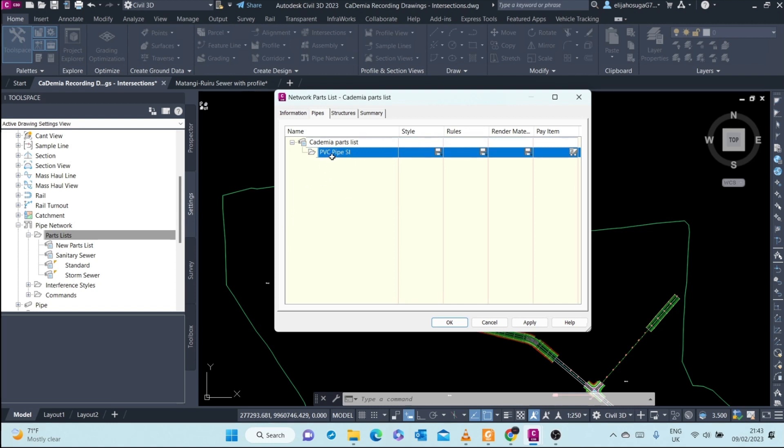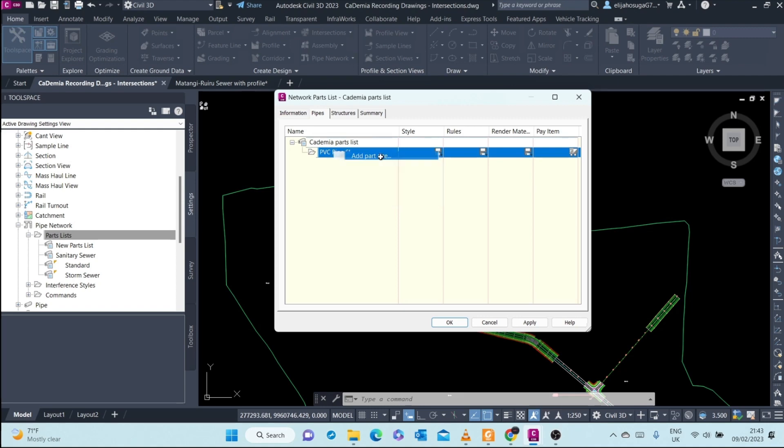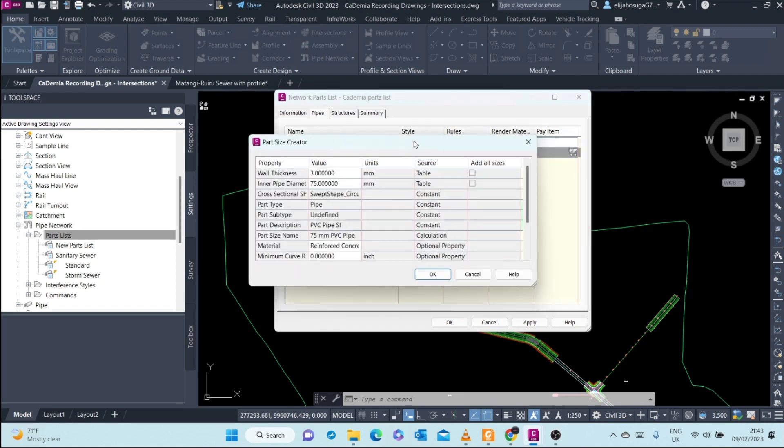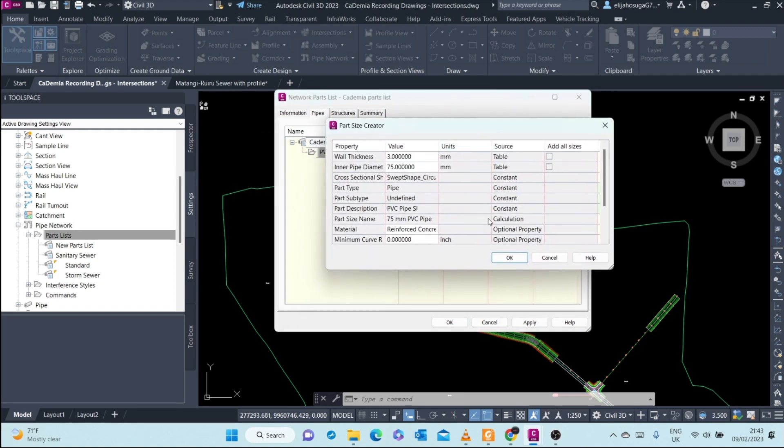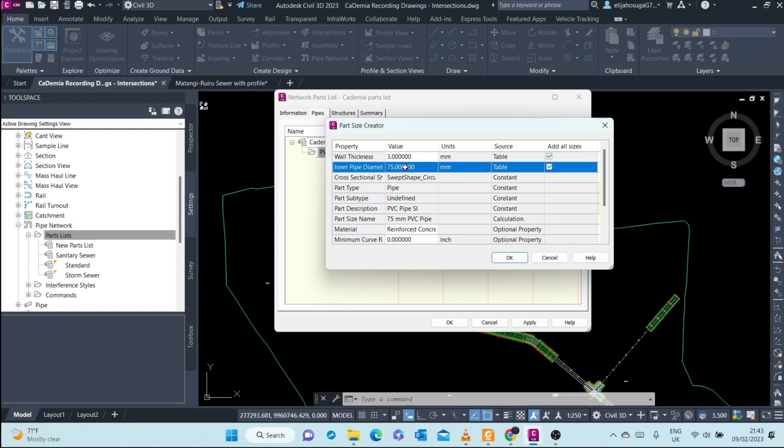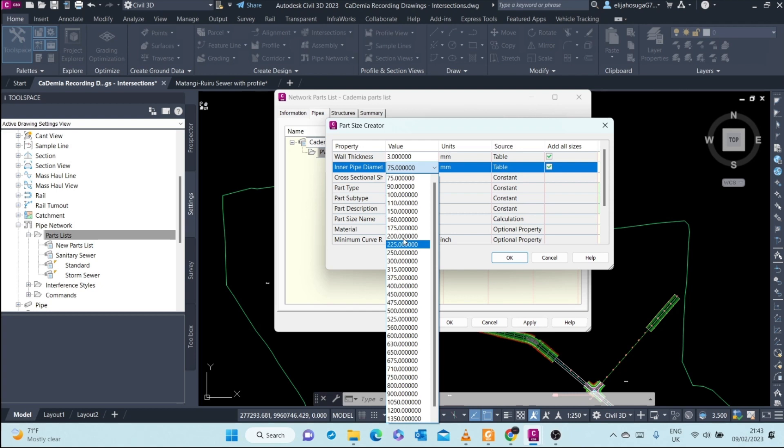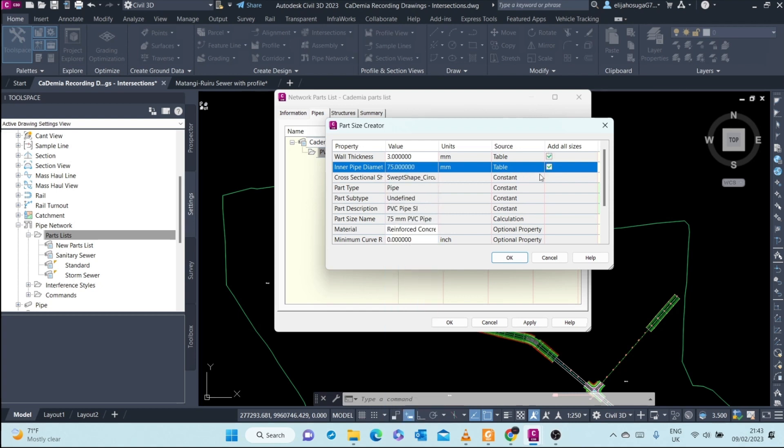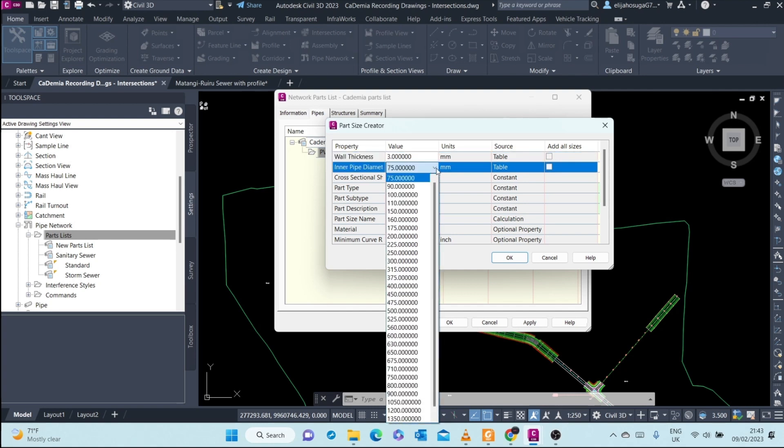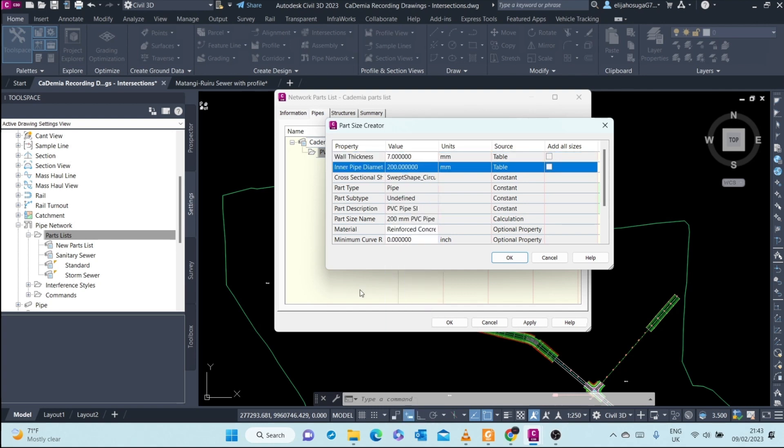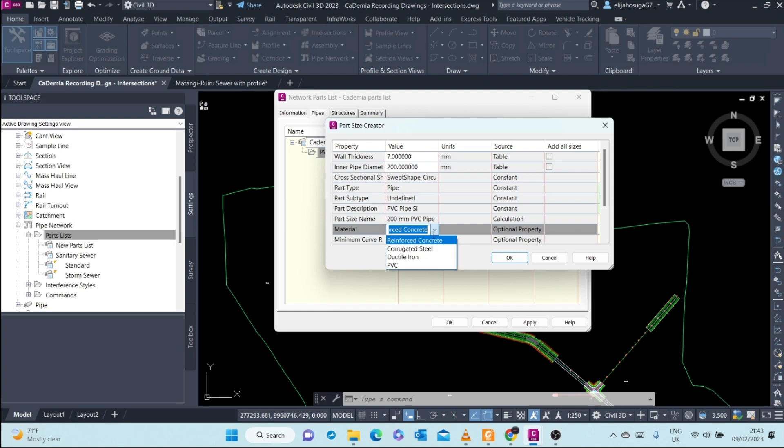Here you can add all sizes, but no, we do not want that. We want individual sizes. For example, I want to start with a 200 millimeter. Here at the material, as you can see it's written reinforced concrete, so I want to change that. Let me go to PVC. I will add that pipe size. You can see I have my 200 millimeter PVC.